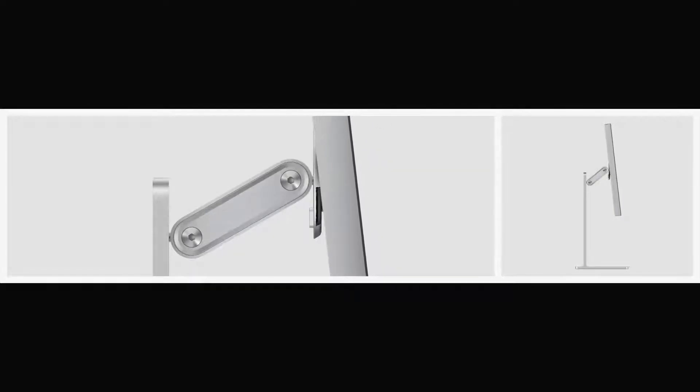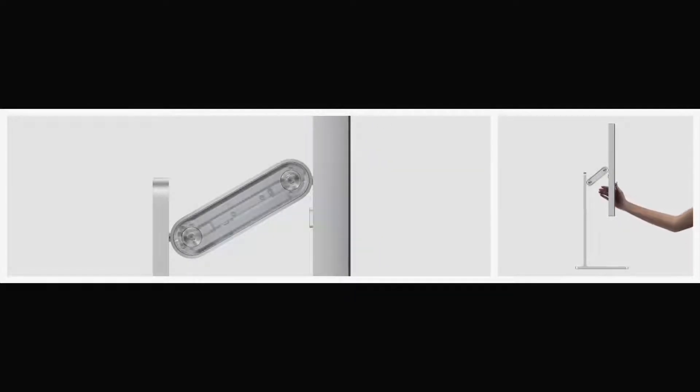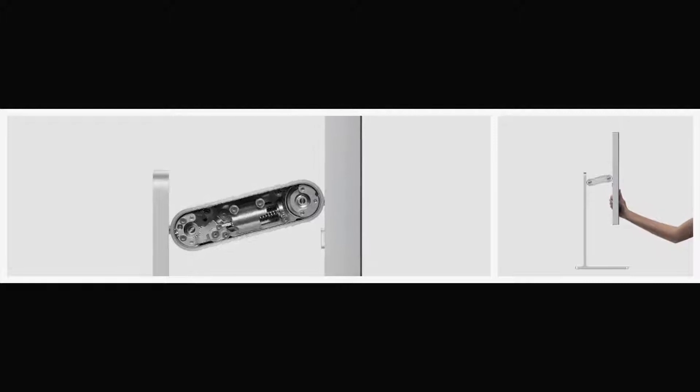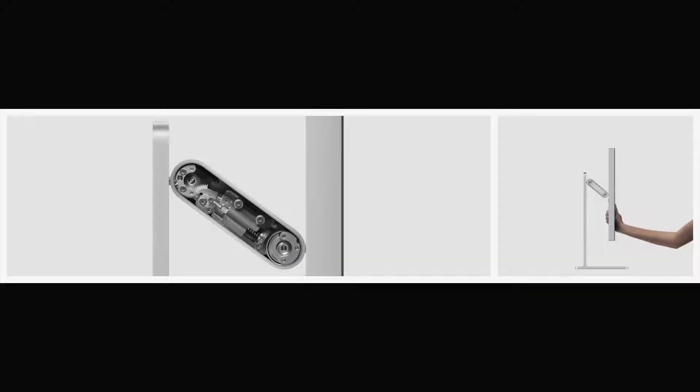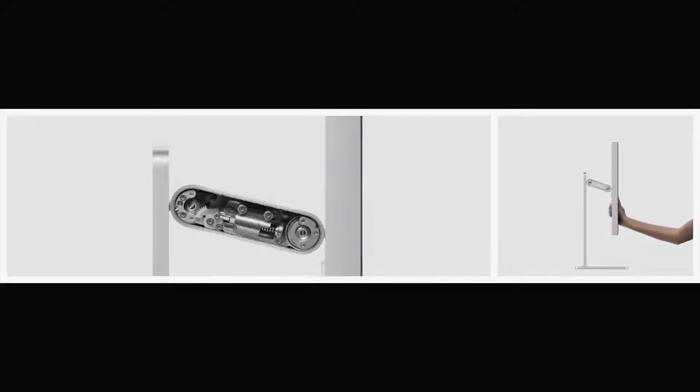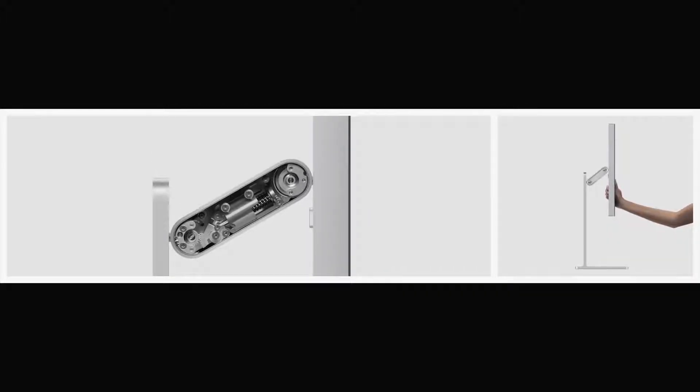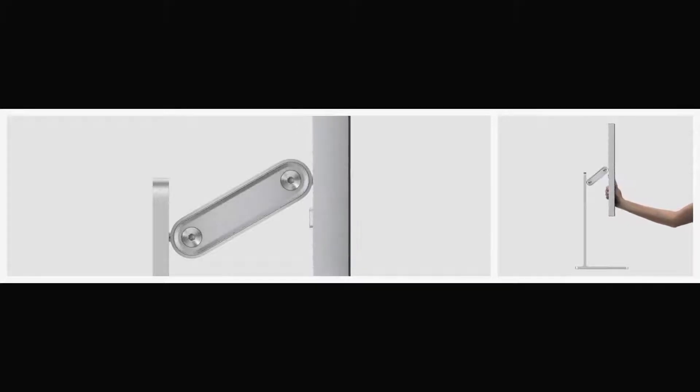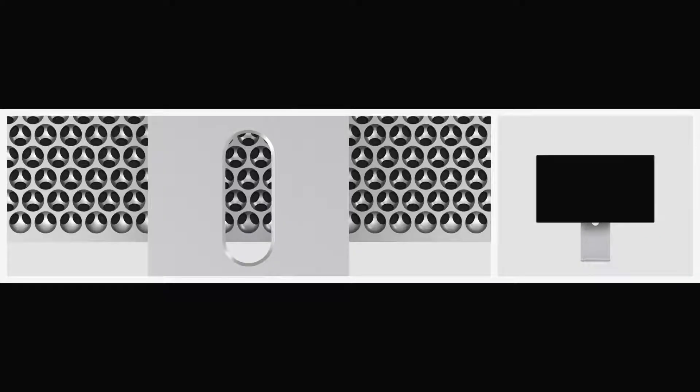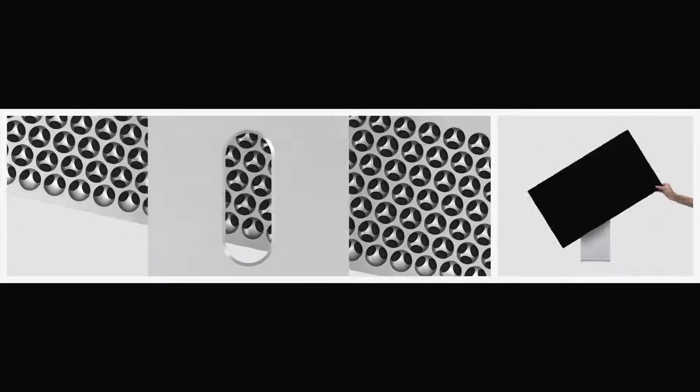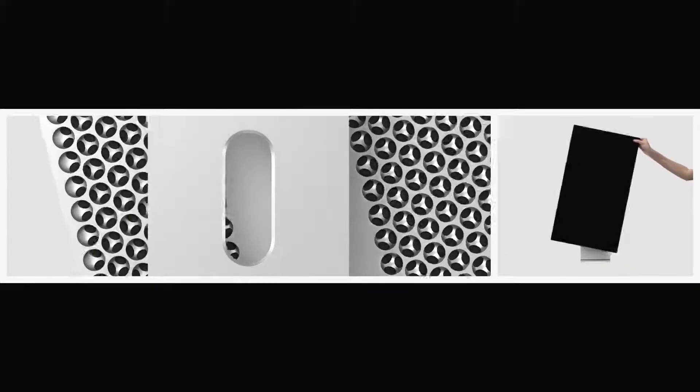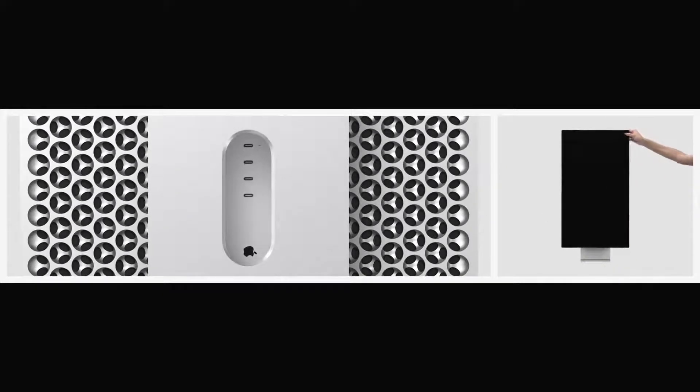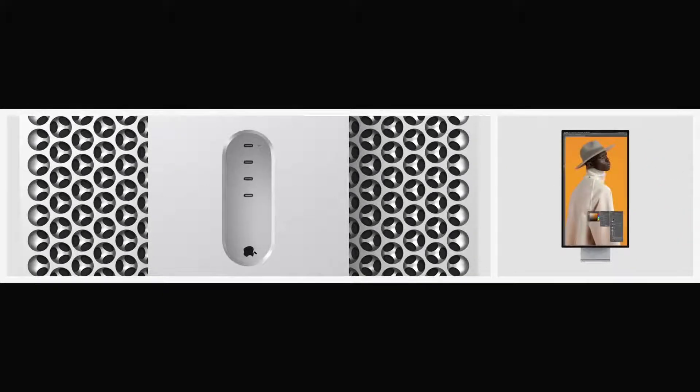The display magnetically attaches to a stand made from a single solid aluminum extrusion. A precise mechanism in the arm counterbalances the display, making the height and angle adjustments feel almost weightless. Allowing for even greater adjustability, the display works in both landscape and portrait orientation.